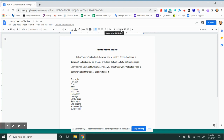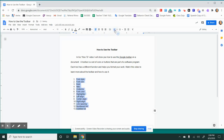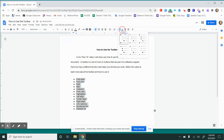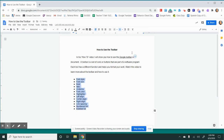The last buttons I'm going to show you are the numbered list and the bulleted list. If you have a list, or you may be taking notes, you might want to use these options. A numbered list puts your notes or your words into number order, or a bulleted list creates bullets, and you may change the bullet to various different shapes.